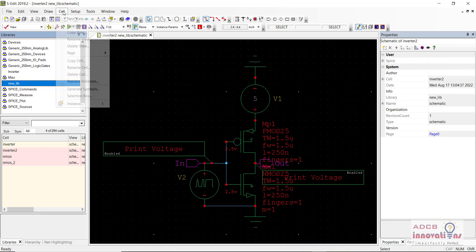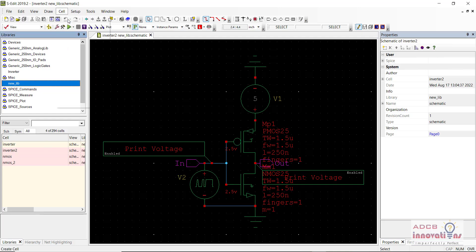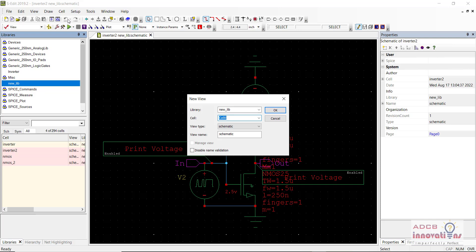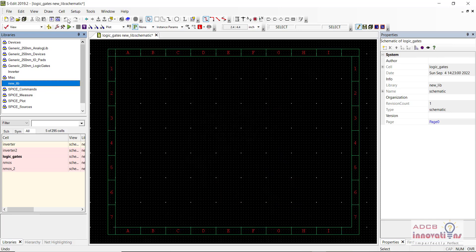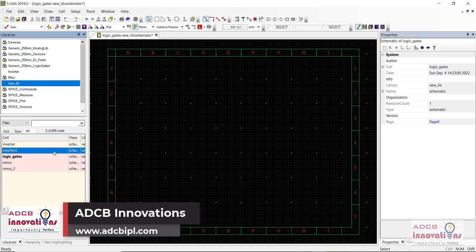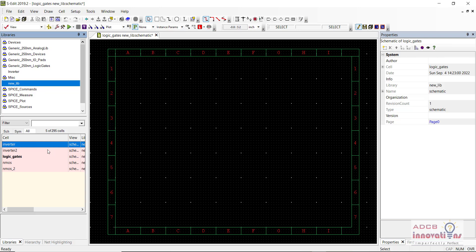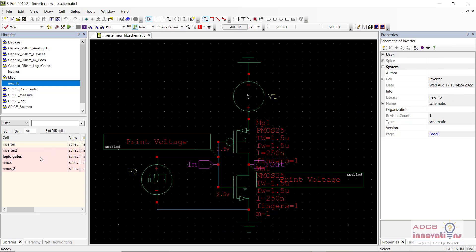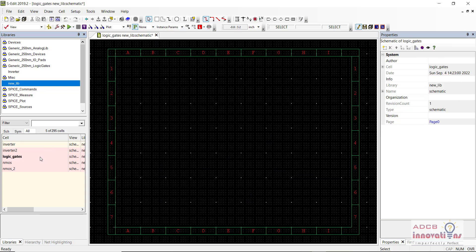First of all I am going to create a new view and I am going to give the name 'logic gates'. So here what I am going to do is I am going to create the design using CMOS, that is NMOS and PMOS.